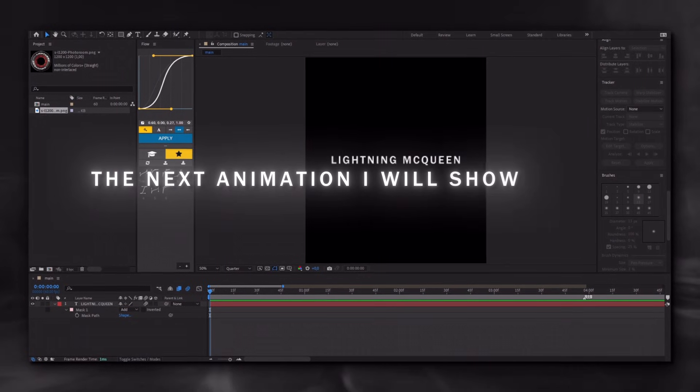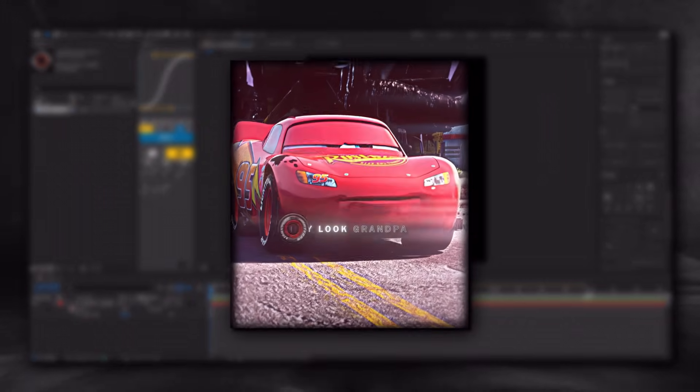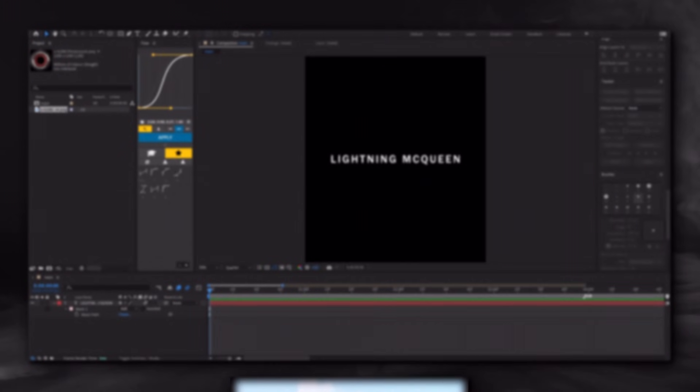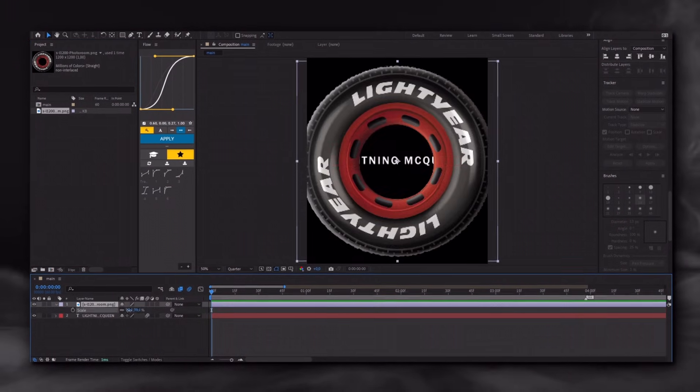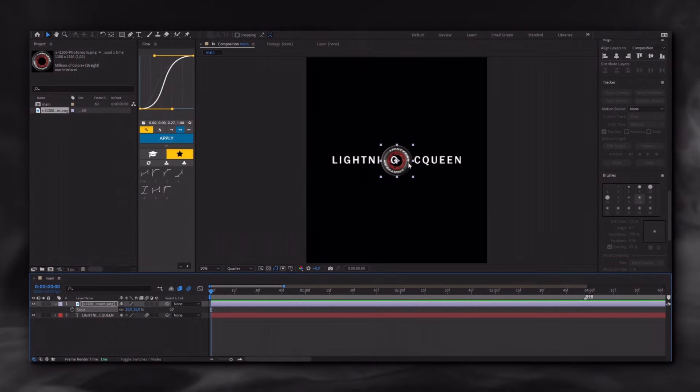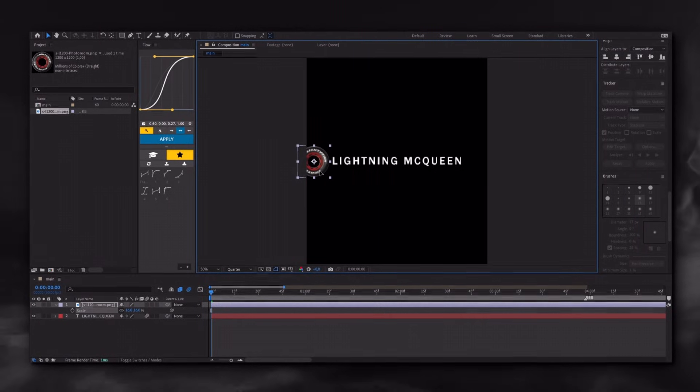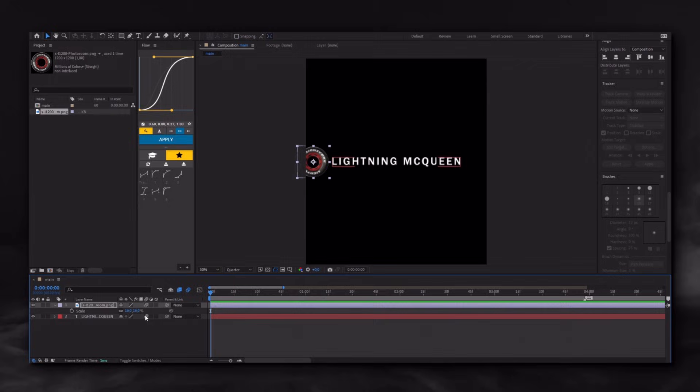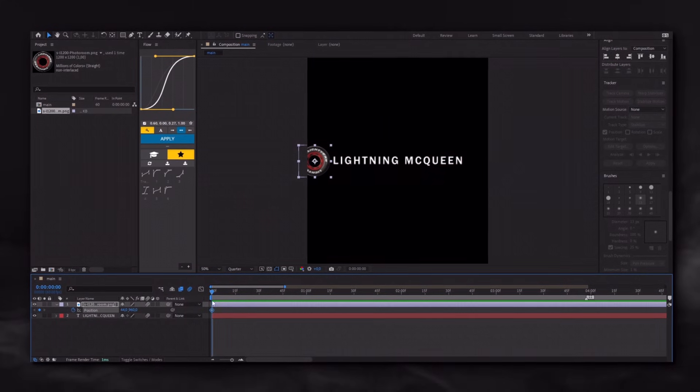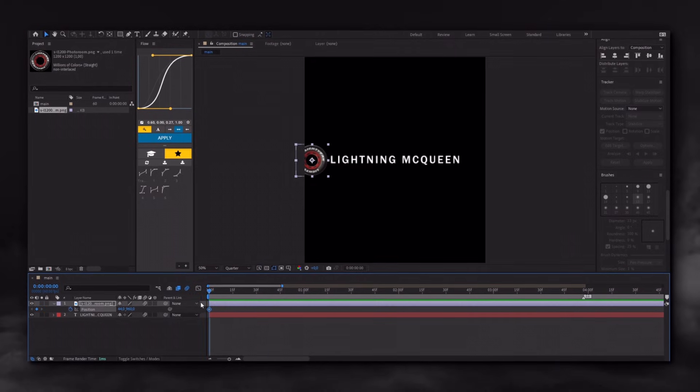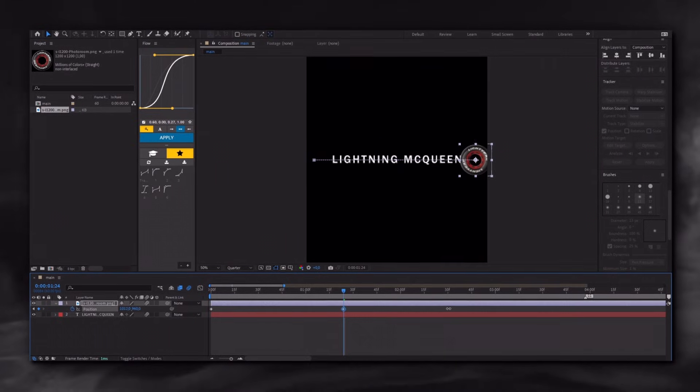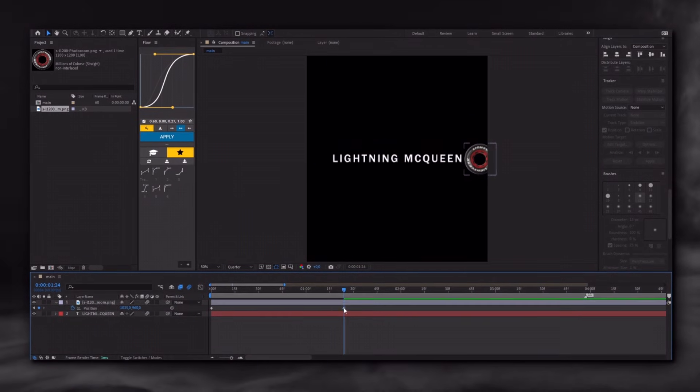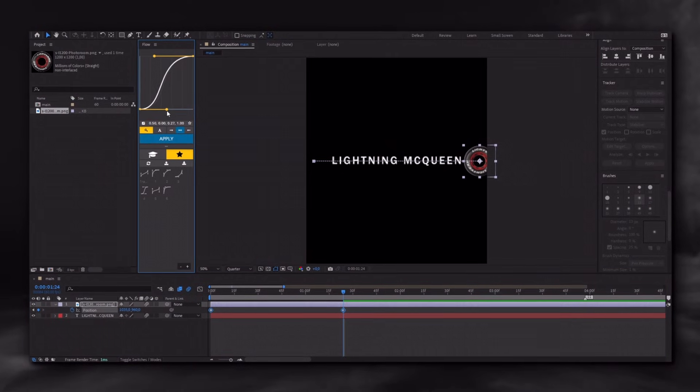The next animation I will show you is masking. It's something like this. Look grandpa, I'm not a bulldozer, I'm a race car. Prepare your text and image. Enable the motion blur. Press P on your keyboard, enable the stopwatch, and animate it. To get a smooth animation, you need to have the Flow plugin installed.